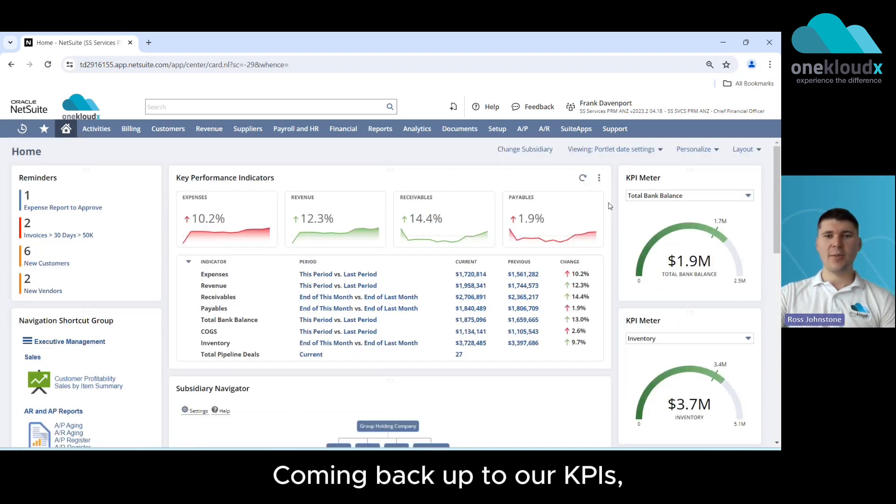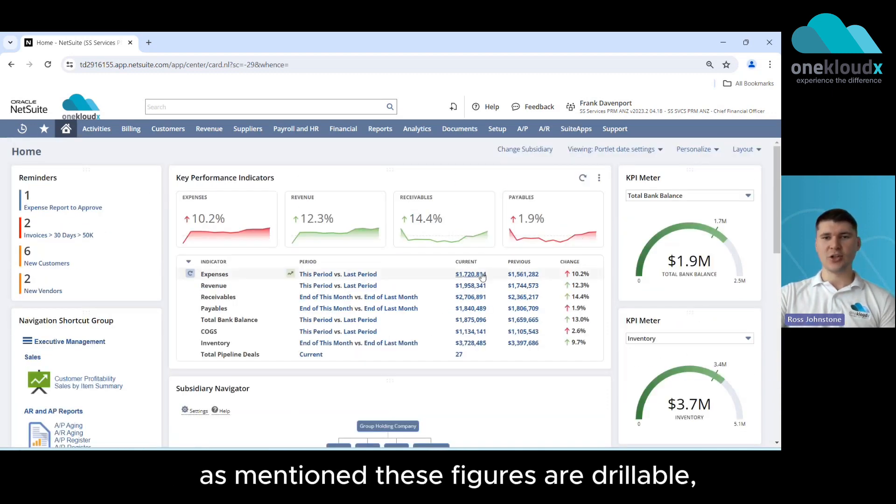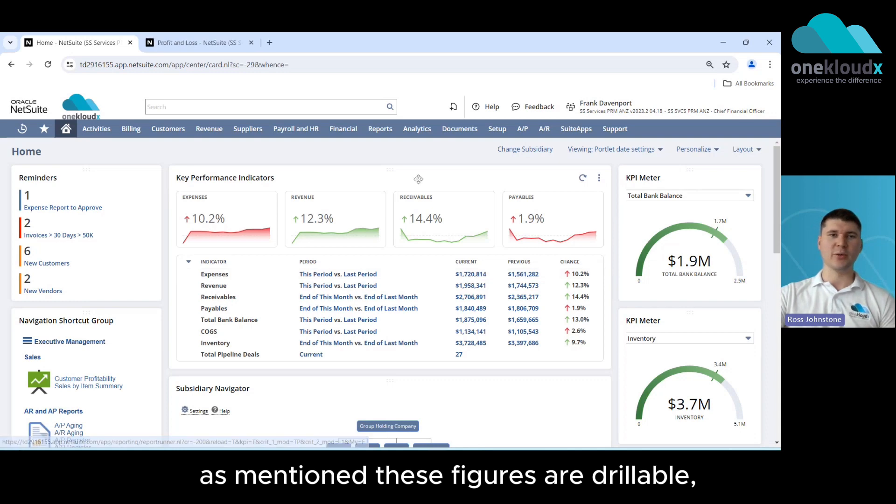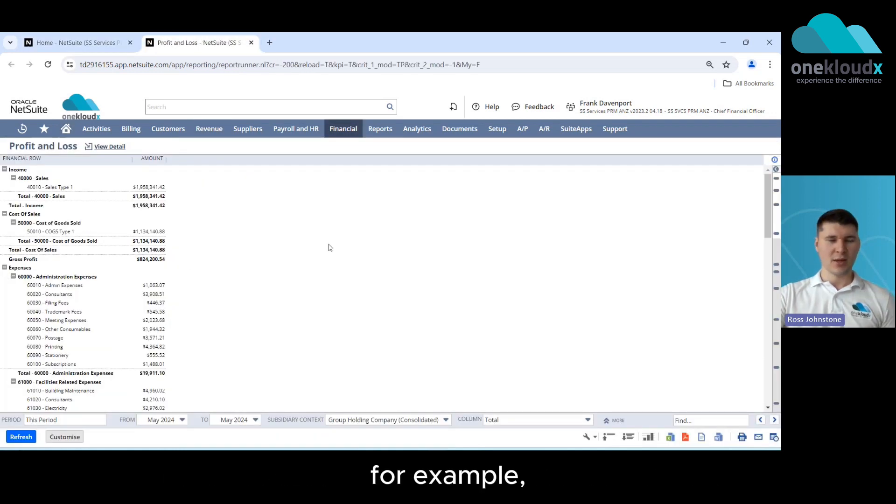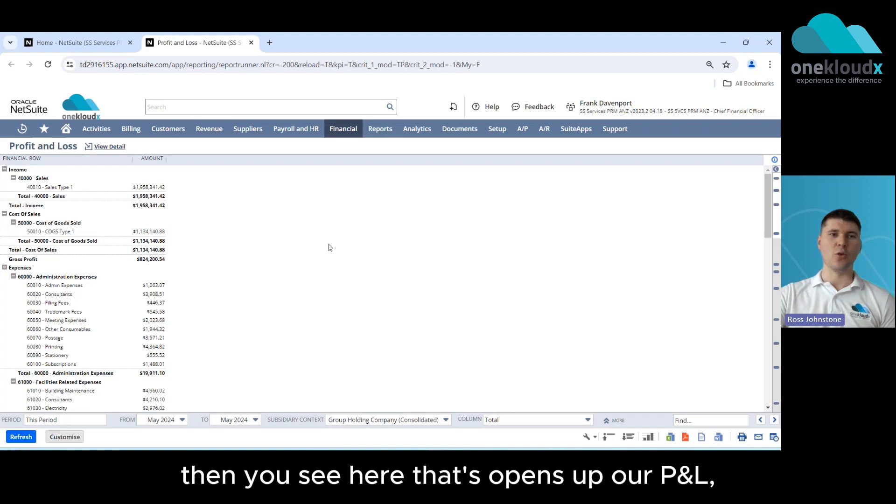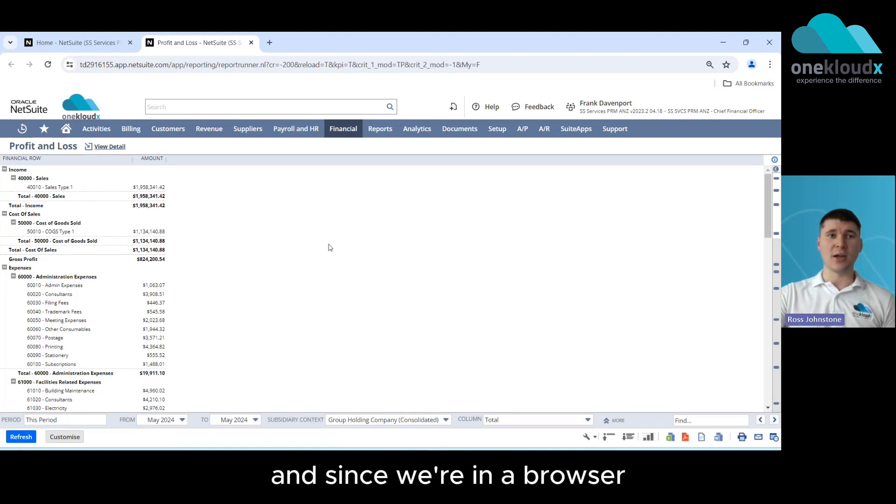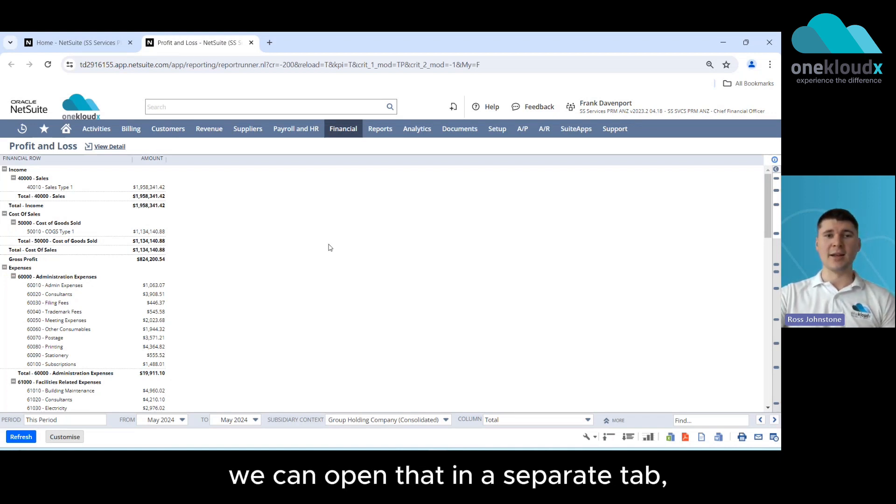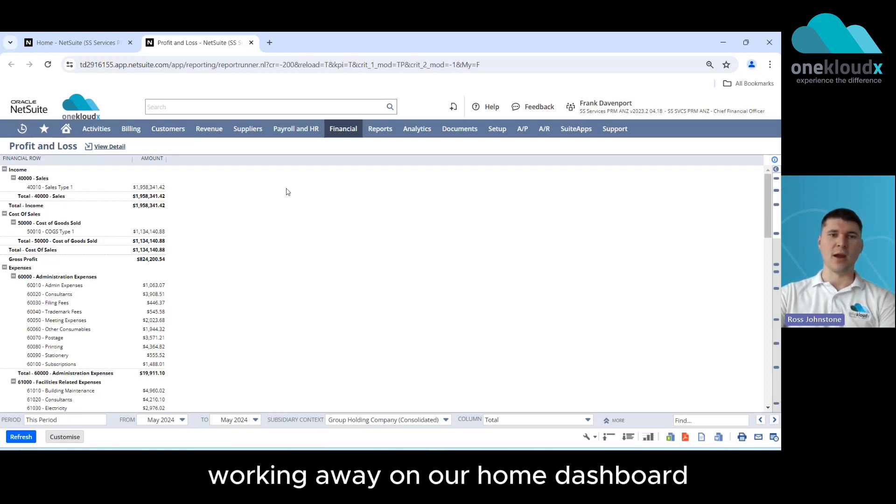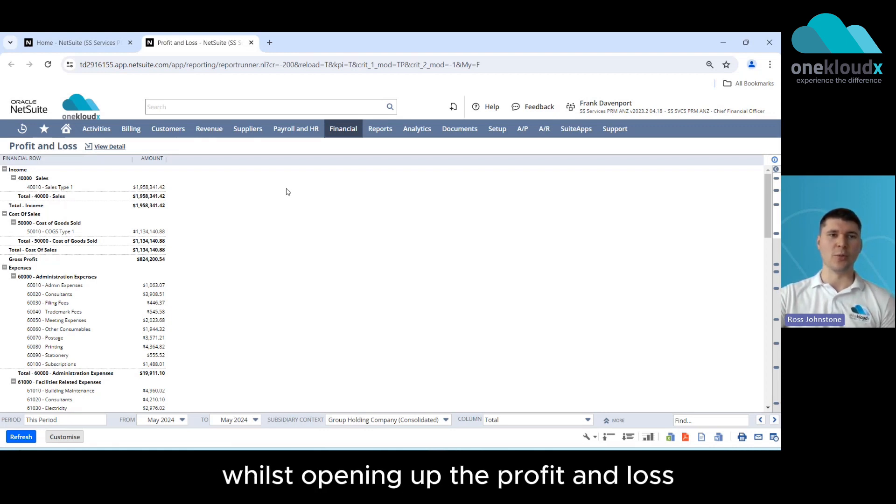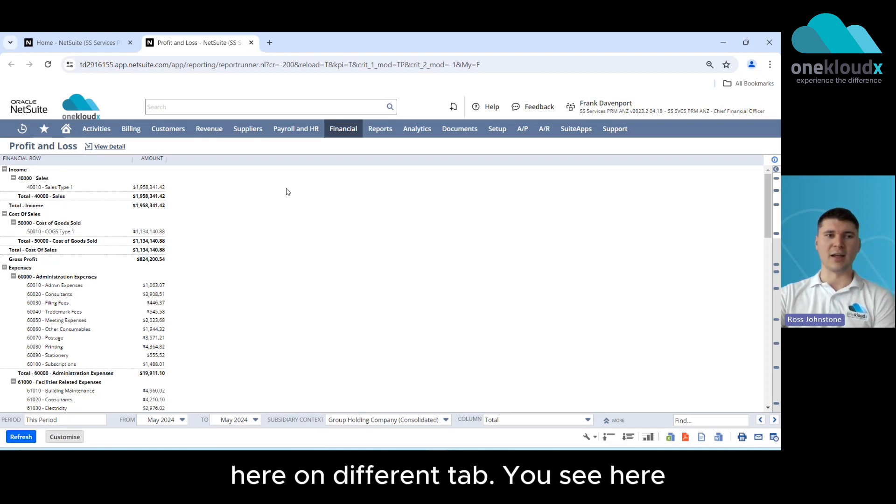Coming back up to our KPIs as mentioned these figures are drillable so if we wanted to interrogate our expenses for example then you'll see here this opens up our P&L and since we're in a browser we can open that in a separate tab allowing us to continue working away on our home dashboard whilst opening the profit and loss here on a different tab.